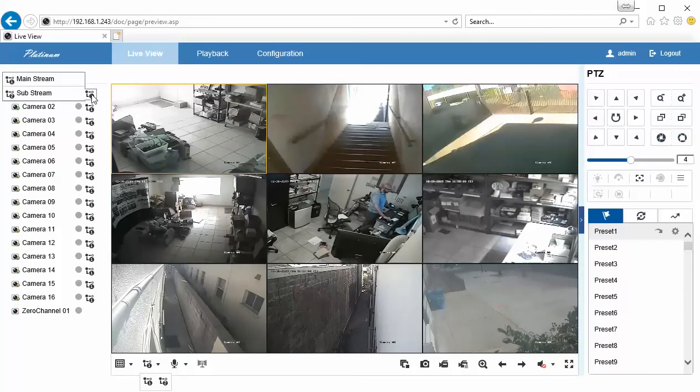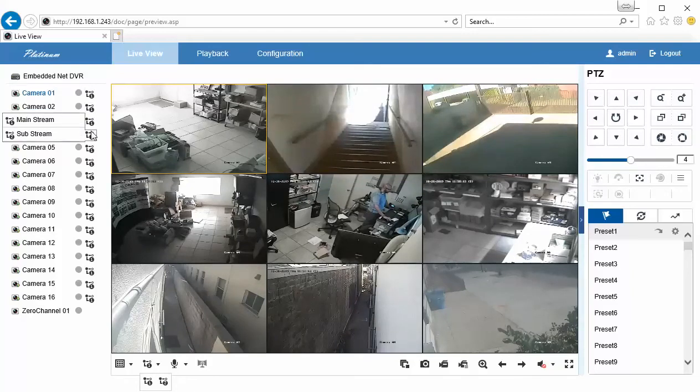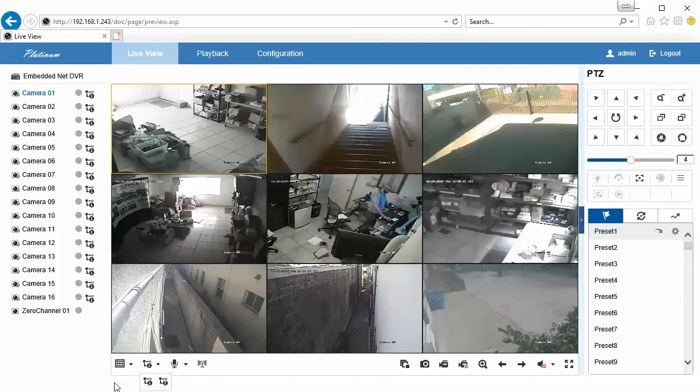If you wanted to switch from Substream to Mainstream on one camera, you do that here. If you wanted to do it on all cameras, you do that with the switch at the bottom.